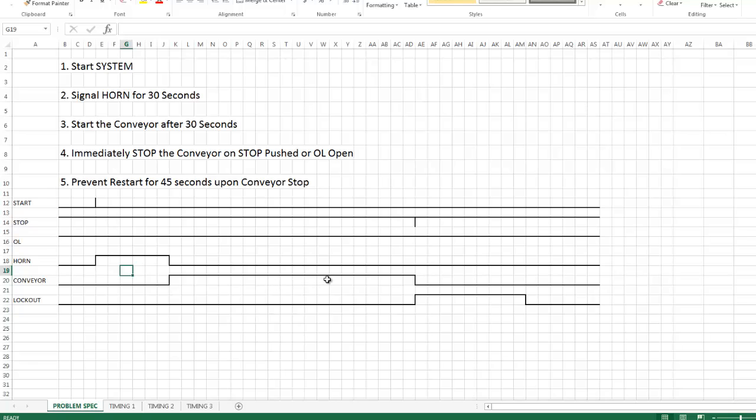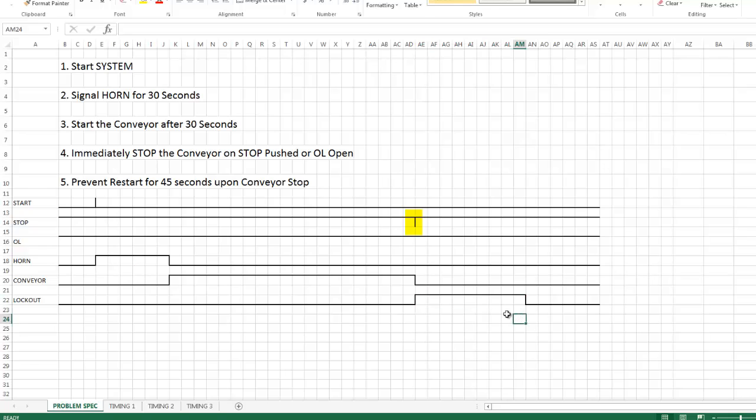It'll stay running until you push the stop button. Up here at this point the stop button is pushed which caused the conveyor to stop and the 45 second lockout period to start. So if I were to try and push the start button anytime within this 45 second lockout period it would prevent the conveyor from starting up.